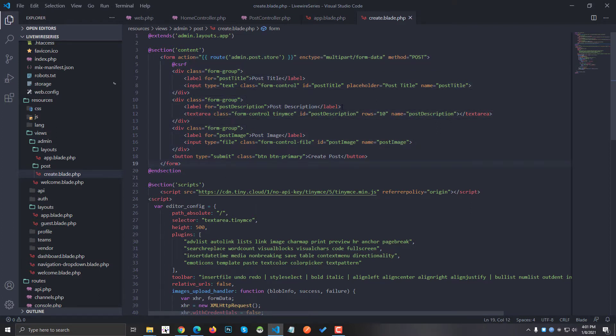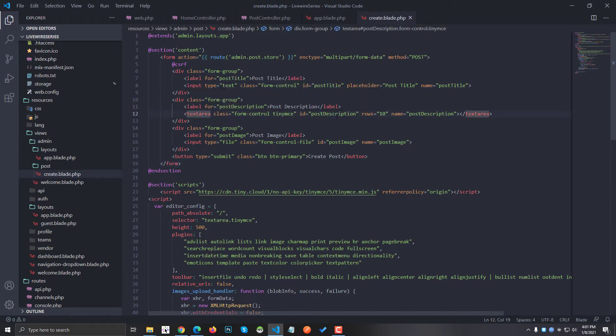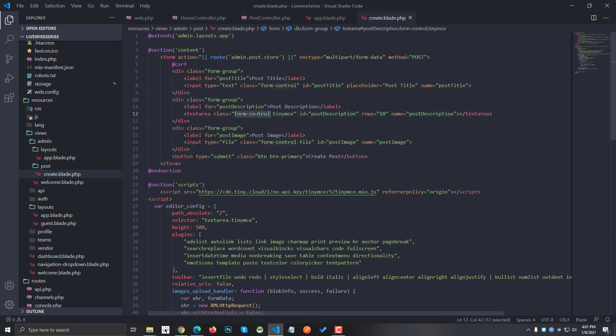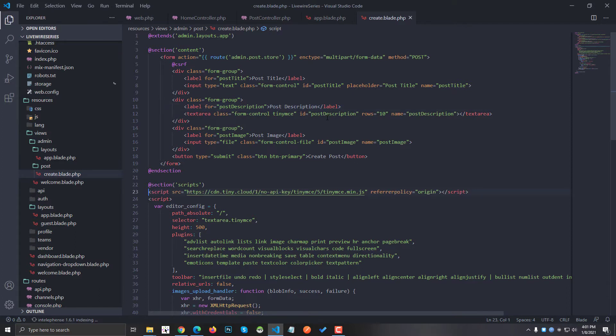After you opened your blade file, you have to create a text area. In my case I'm using this text area right here. You can see it's using Bootstrap with form-control, and then I am using a TinyMCE class. You can use any class you want, but I am using TinyMCE.